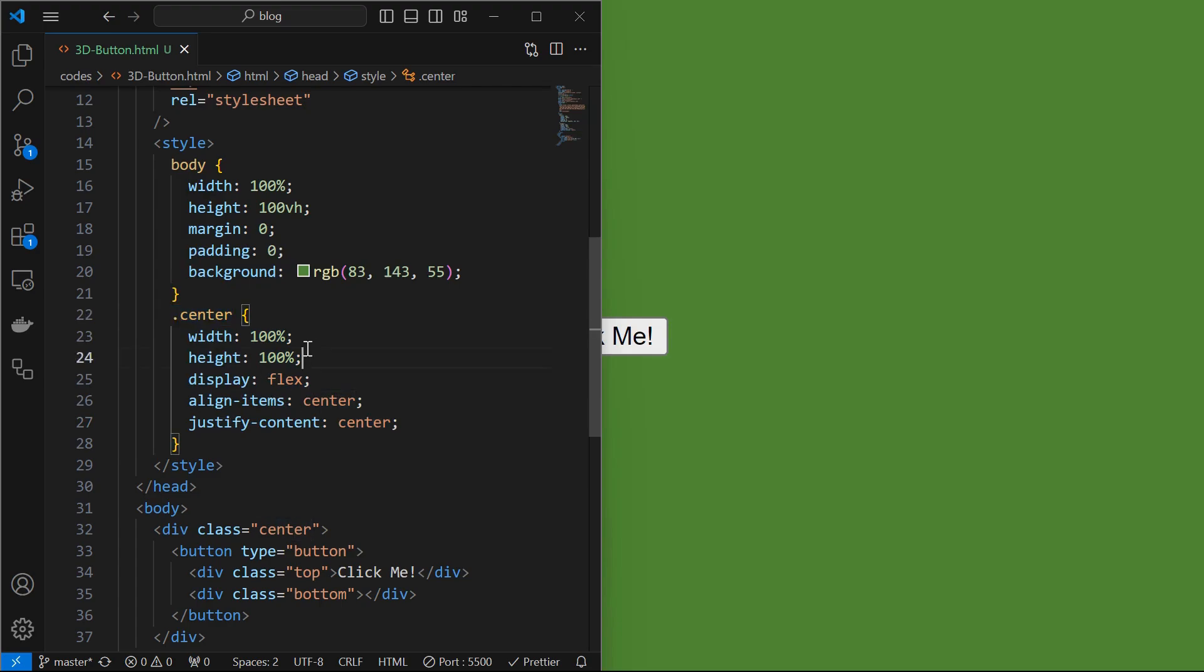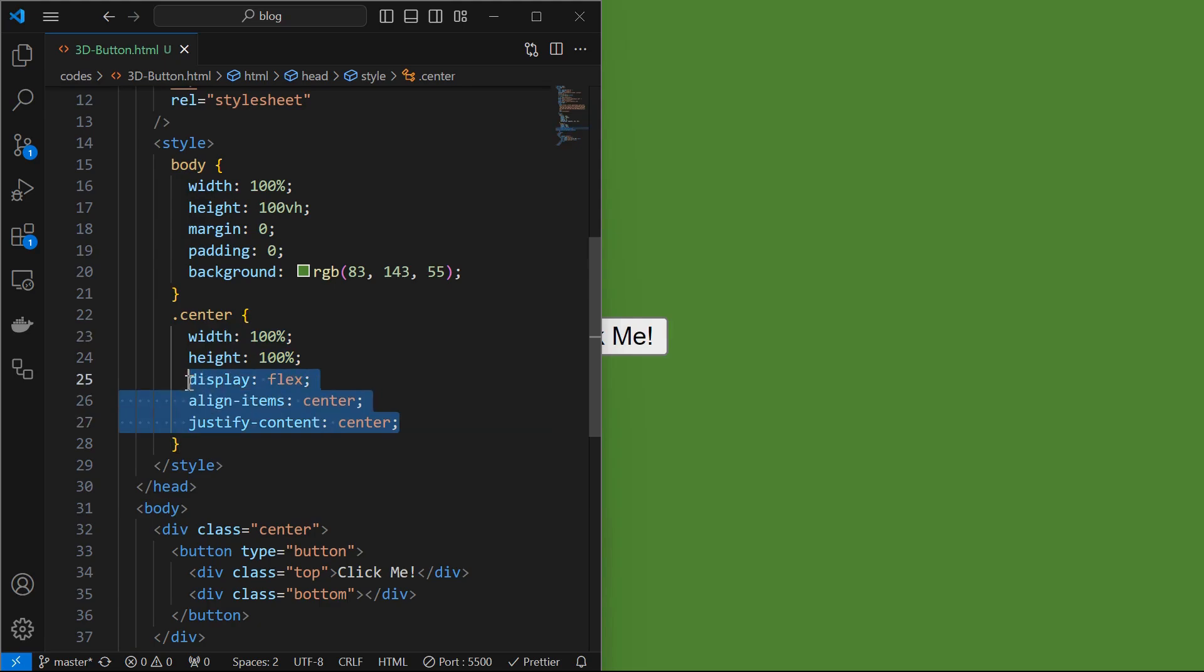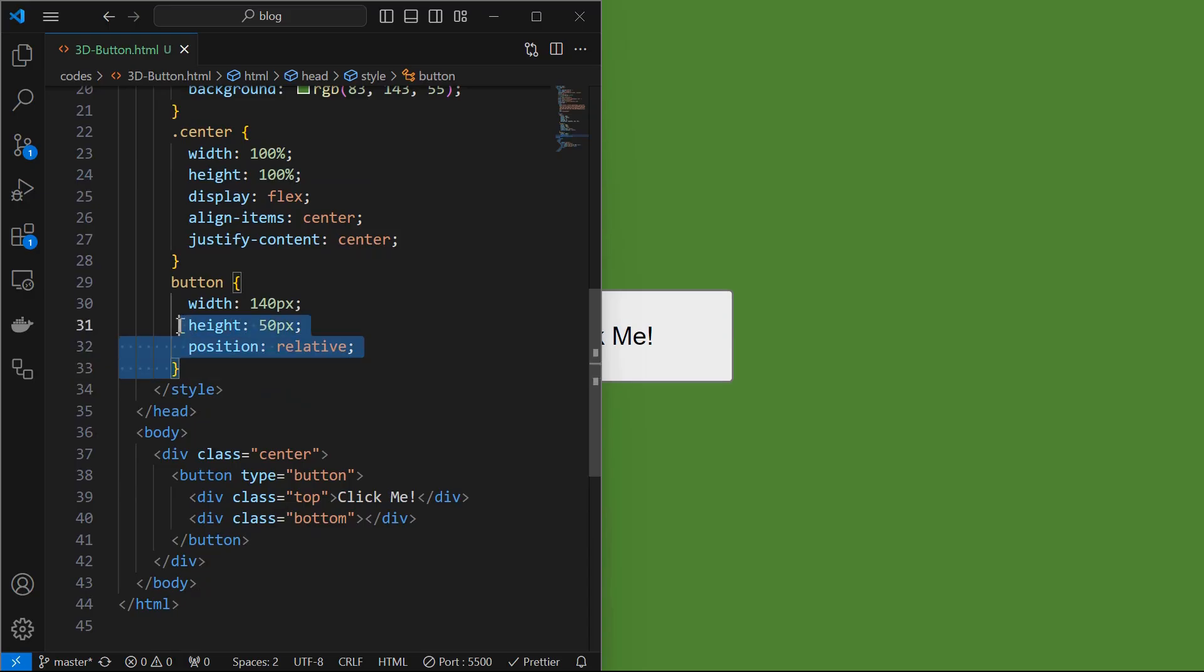By setting its width and height to 100% and align its children to center using display flex. We can see the button aligned at the center of the screen.